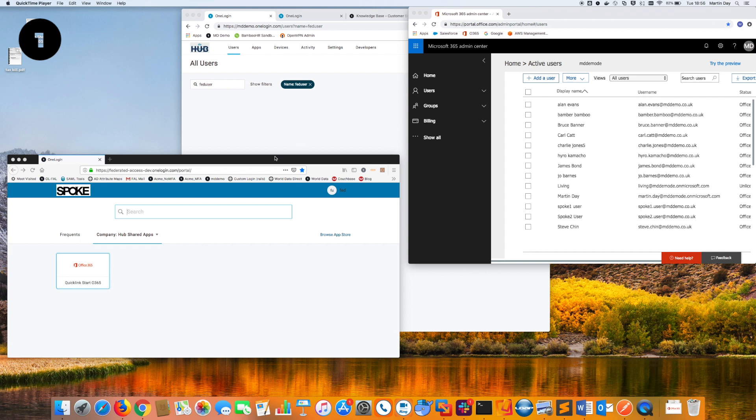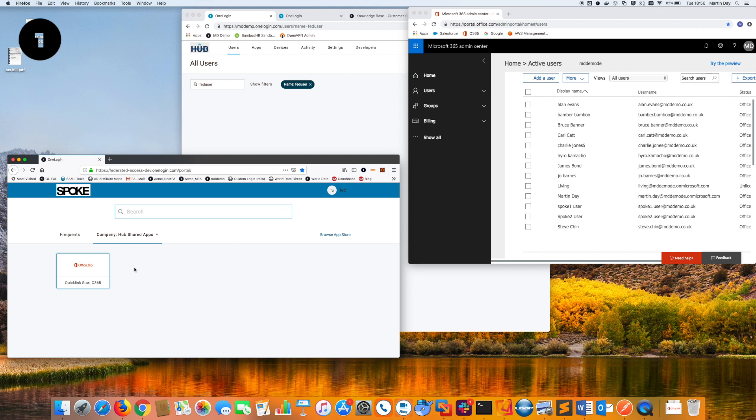Here you can see I have a user called FedUser who's logged into a tenant that I'm calling the Spoke. This is the upstream IDP where the authentication happens. In this case, the user isn't accessing a local application, he's accessing an application via a hub, another tenant, which is also one login where the trusted IDP feature is running. The Office 365 application is related to the hub tenant rather than the Spoke tenant.